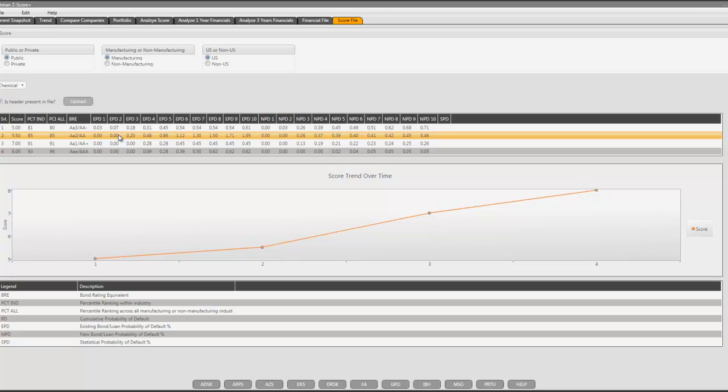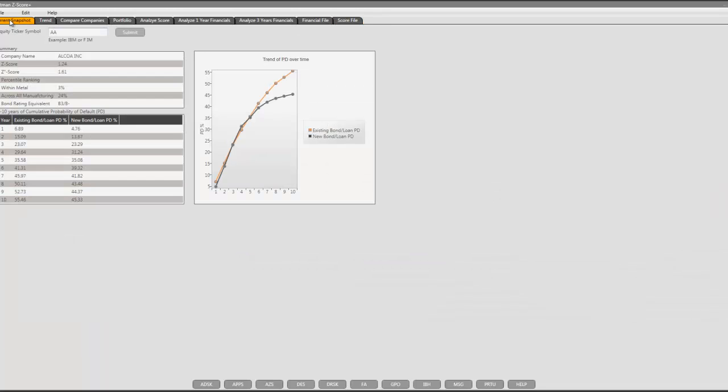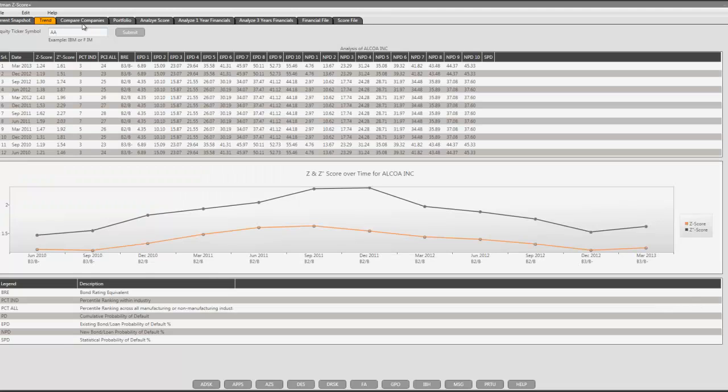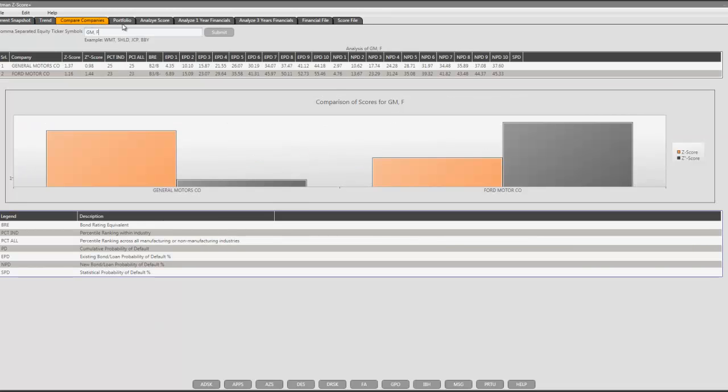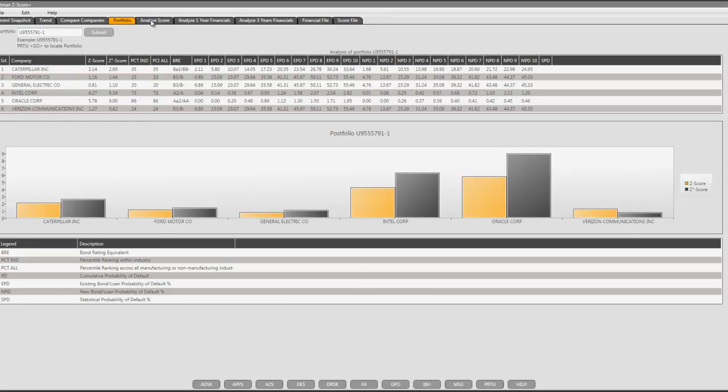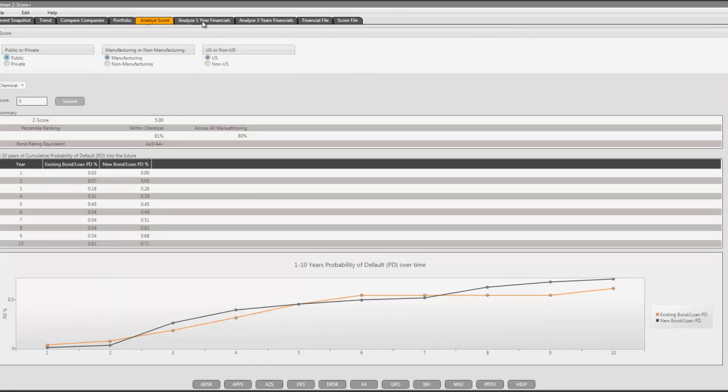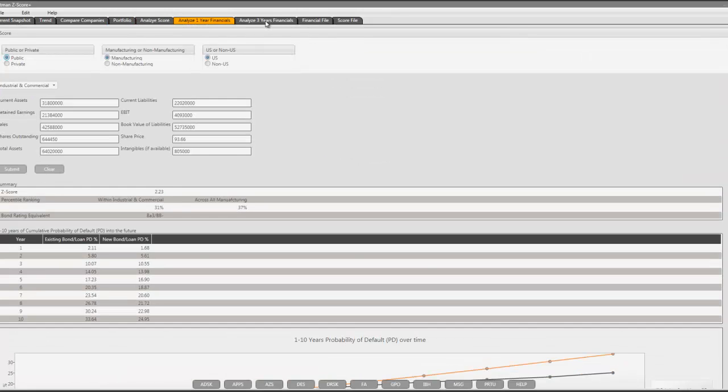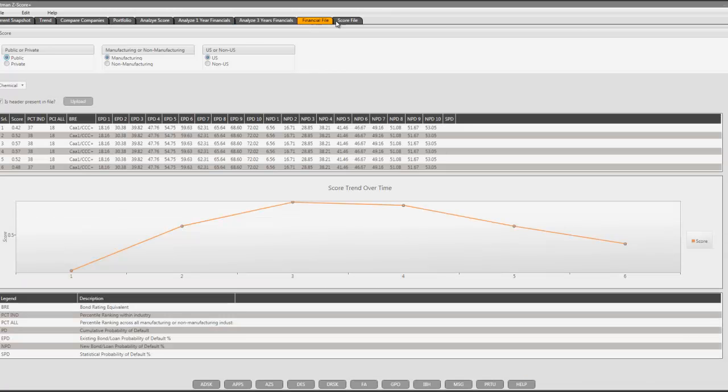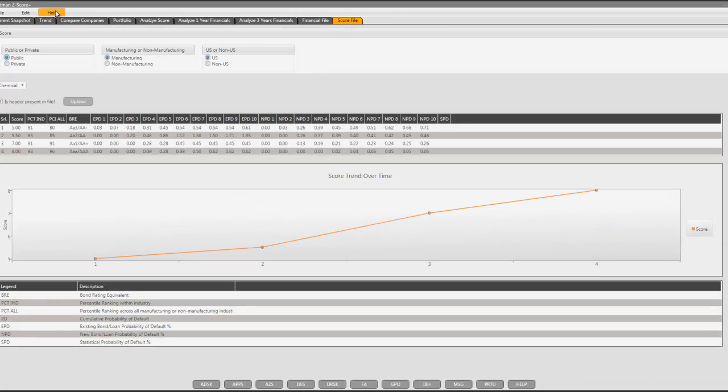This is how we go about working with the application on the Bloomberg terminal: starting with the current snapshot, analyzing historical trends, comparing two or more companies, analyzing a portfolio, analyzing a score, analyzing one year financials, analyzing three year financials, or a score file. You can save the data or the screenshots. For help you can refer to the tutorial, primer, etc. Our website is altmanzscoreplus.com.